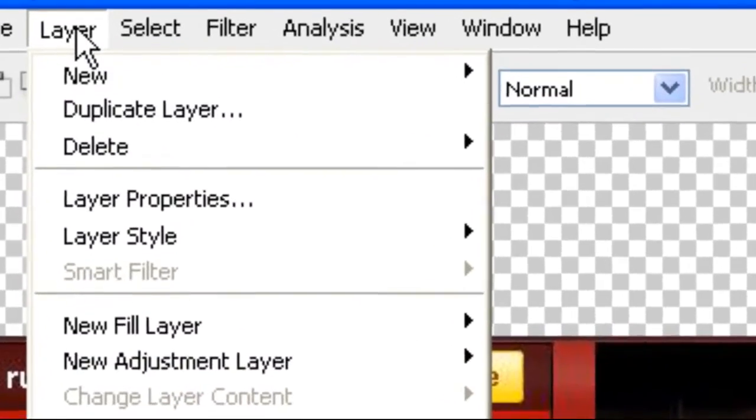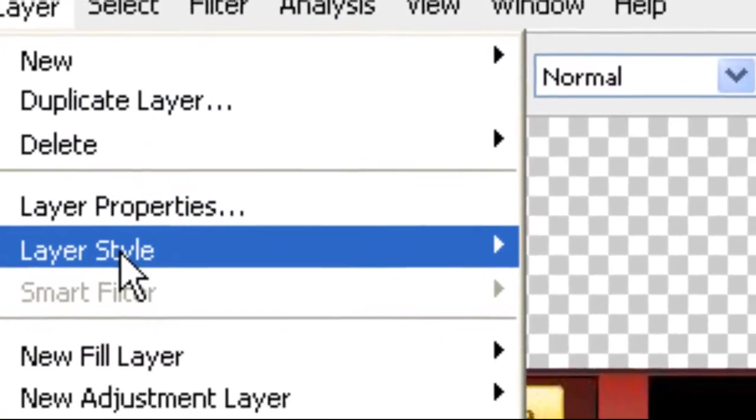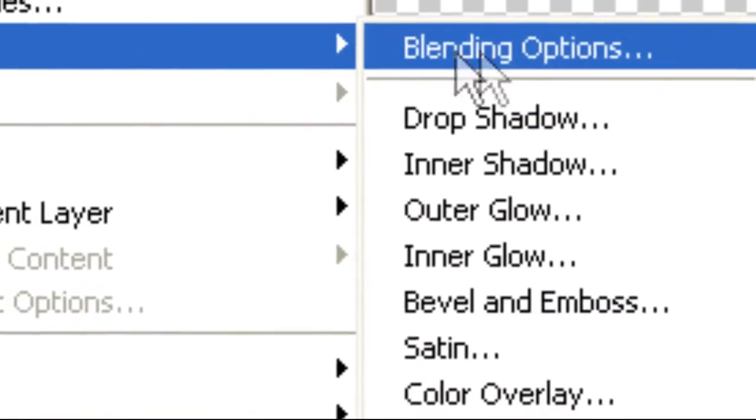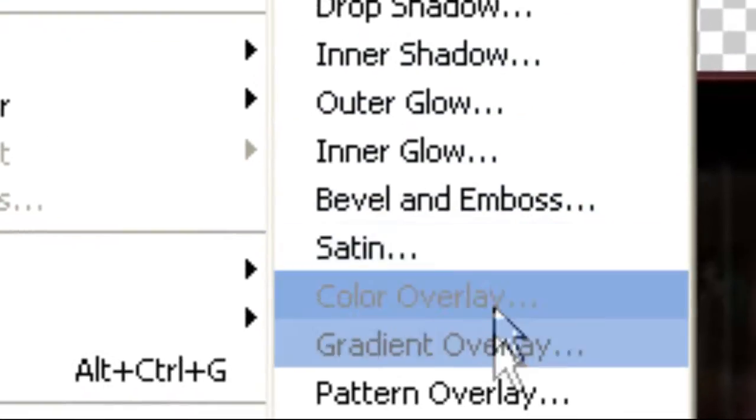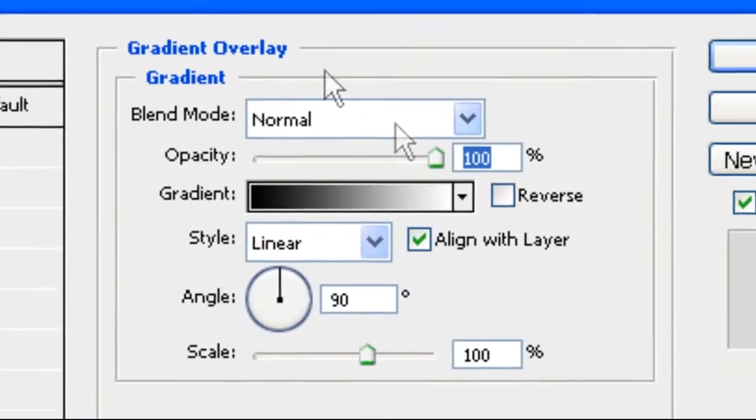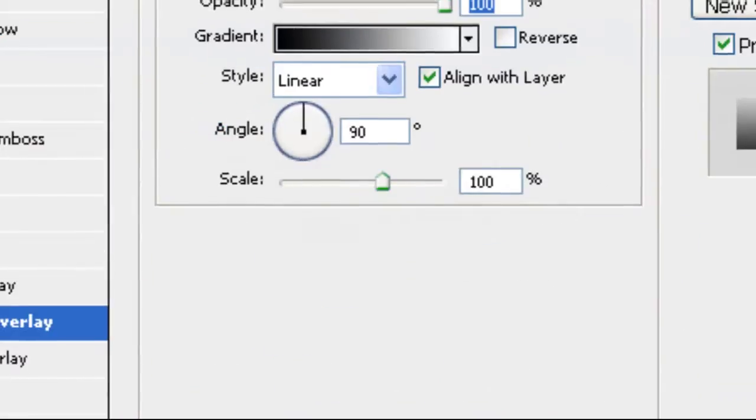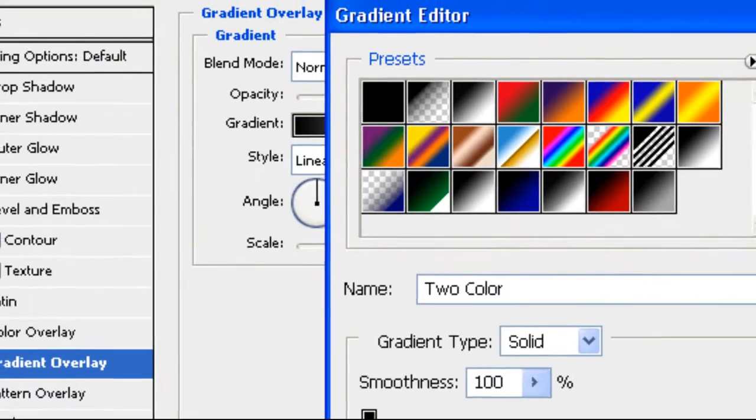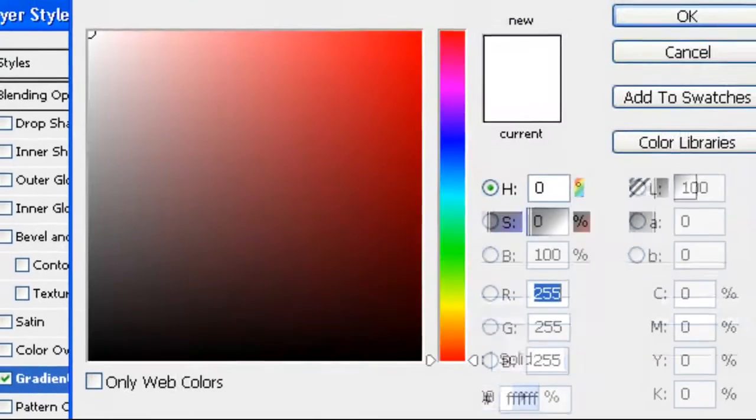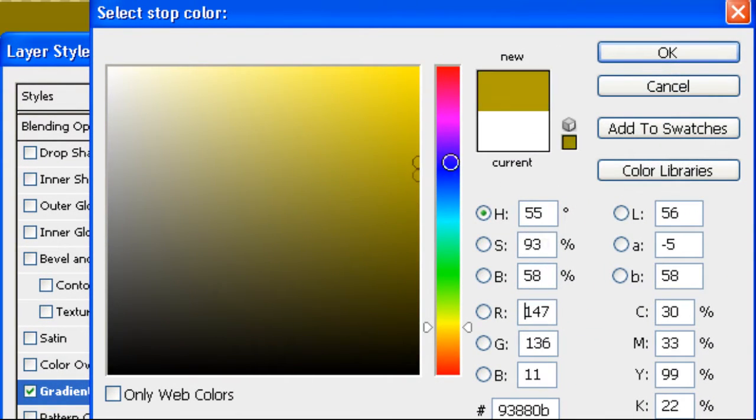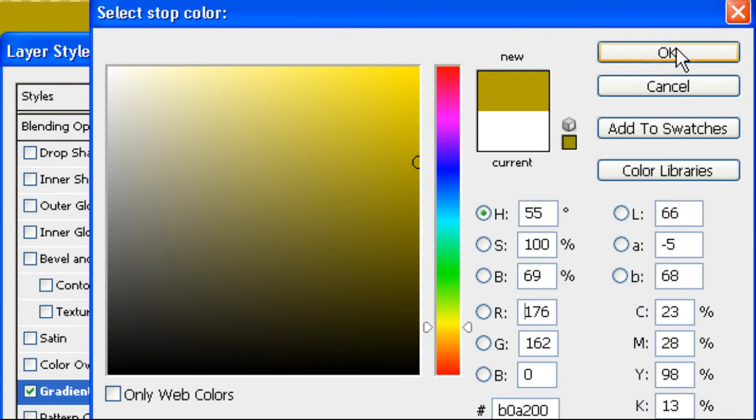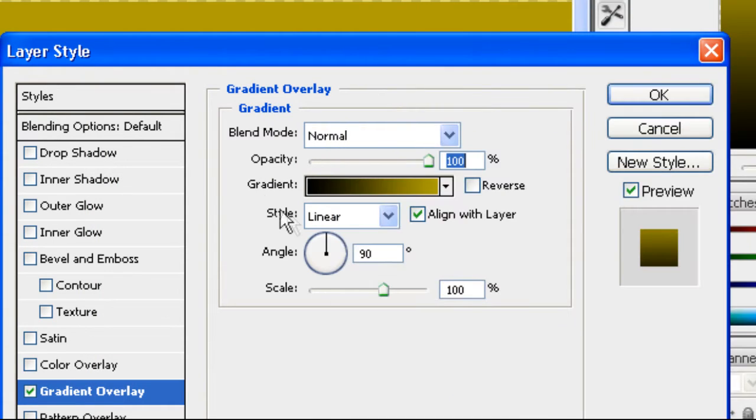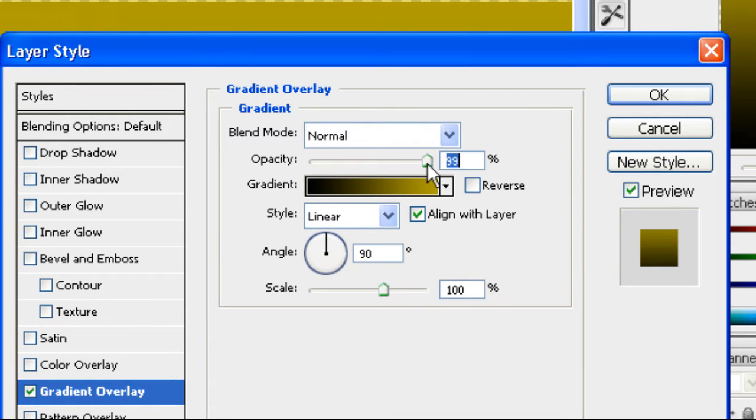You're going to go to layer, layer style, gradient overlay. Personally this time I'm going with a yellow. I'm going to go with sort of a dark yellow. Going to bring that down, bring the opacity to about 95.